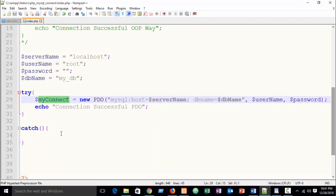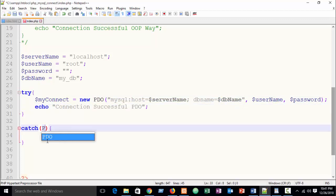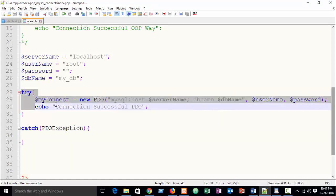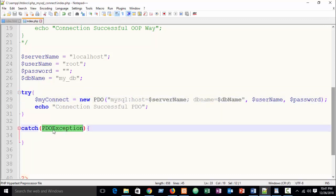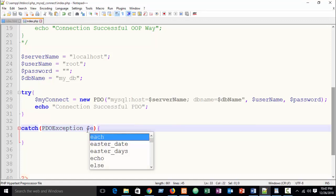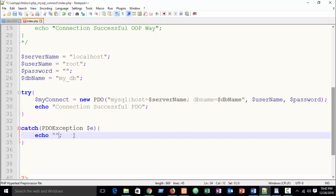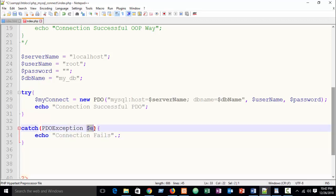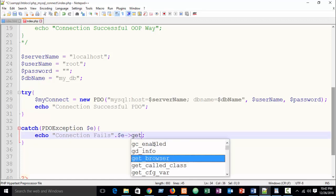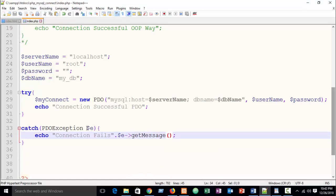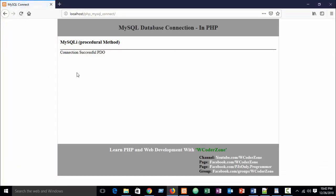In the catch block, write PDOException — because we are throwing a PDO exception from the try block. Use 'PDOException $e' to handle the message. Then echo your error message: 'Connection failed' and '$e->getMessage()' to display the actual error. If you've checked my previous try-and-catch tutorial, you'll easily understand this.